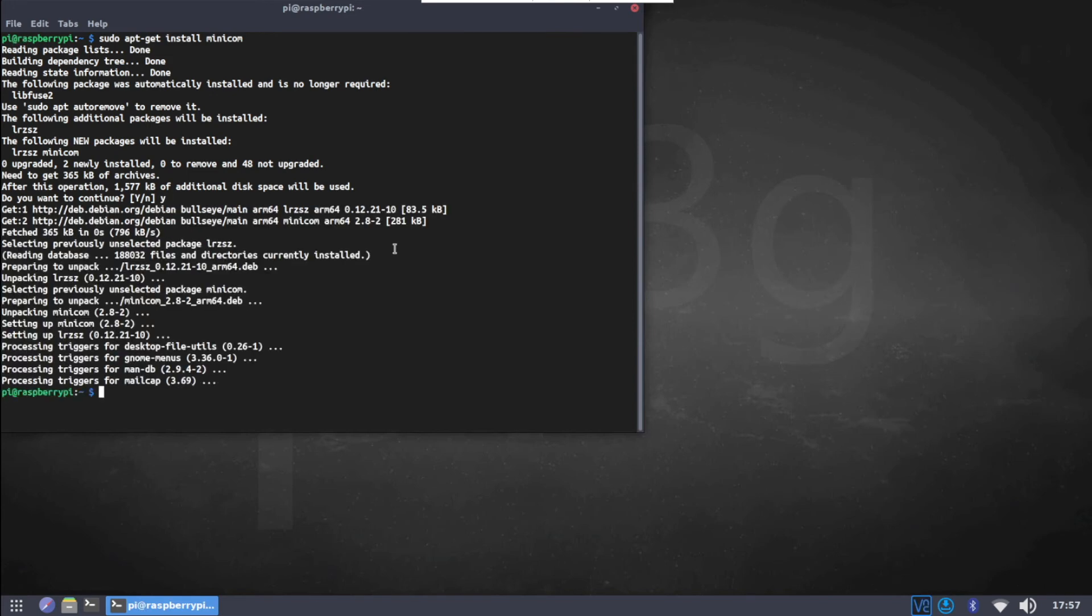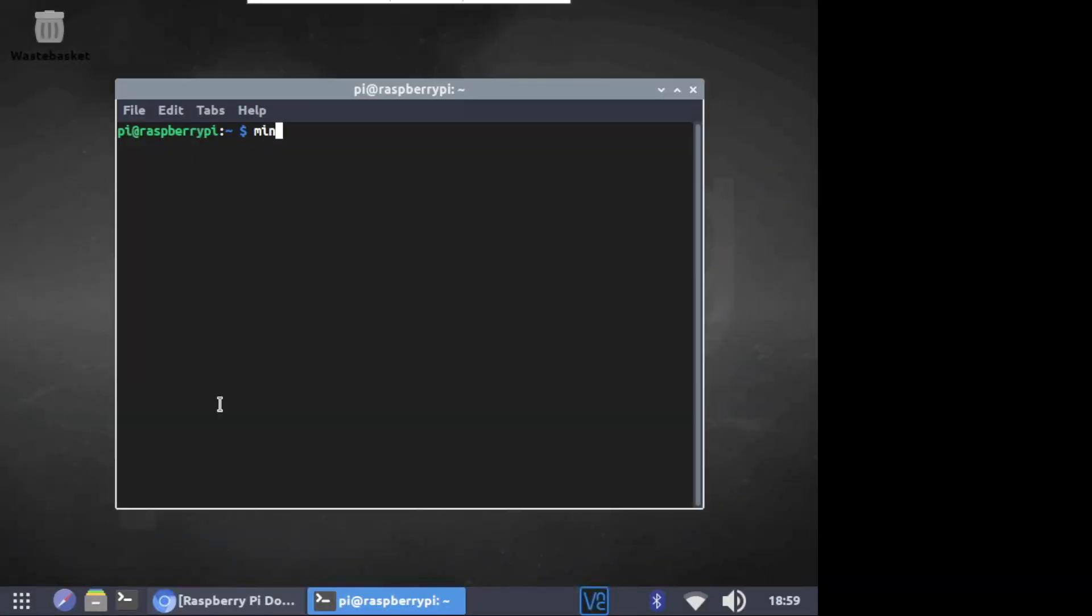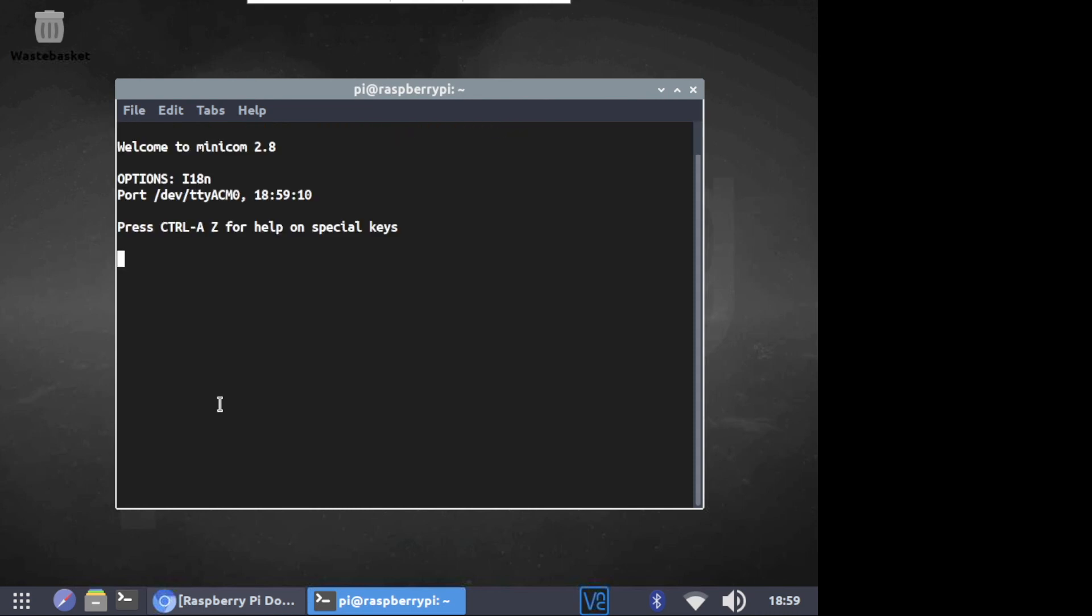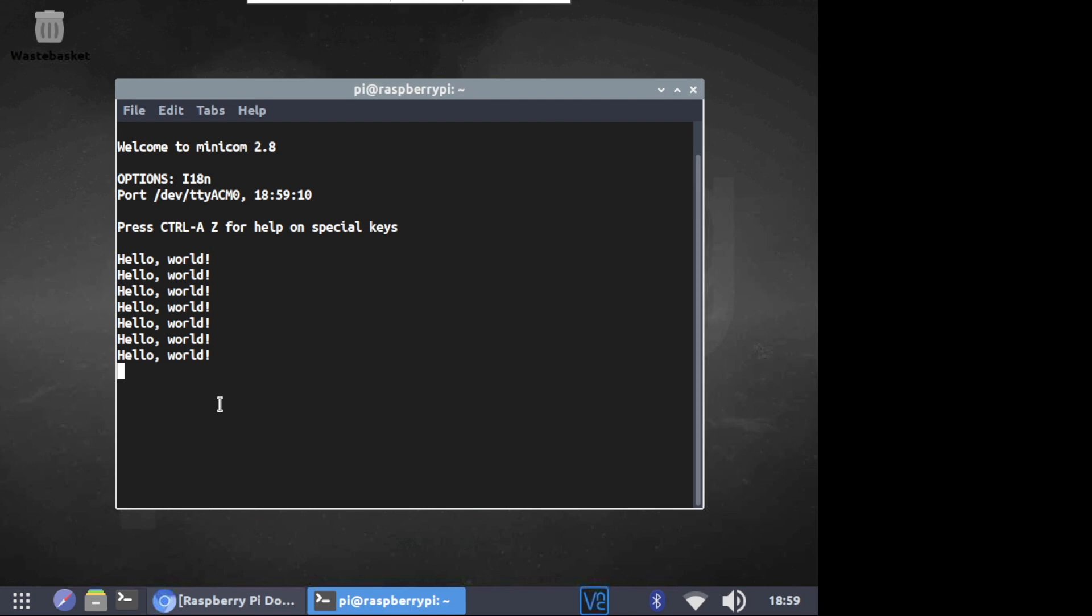Now we can use the minicom tool to see the outputs of the Raspberry Pi Pico. Type minicom -b 115200 -o -D /dev/tty acm0. And just as easy as that we can see the outputs of the Raspberry Pi Pico. To leave the minicom press ctrl-a and then x.